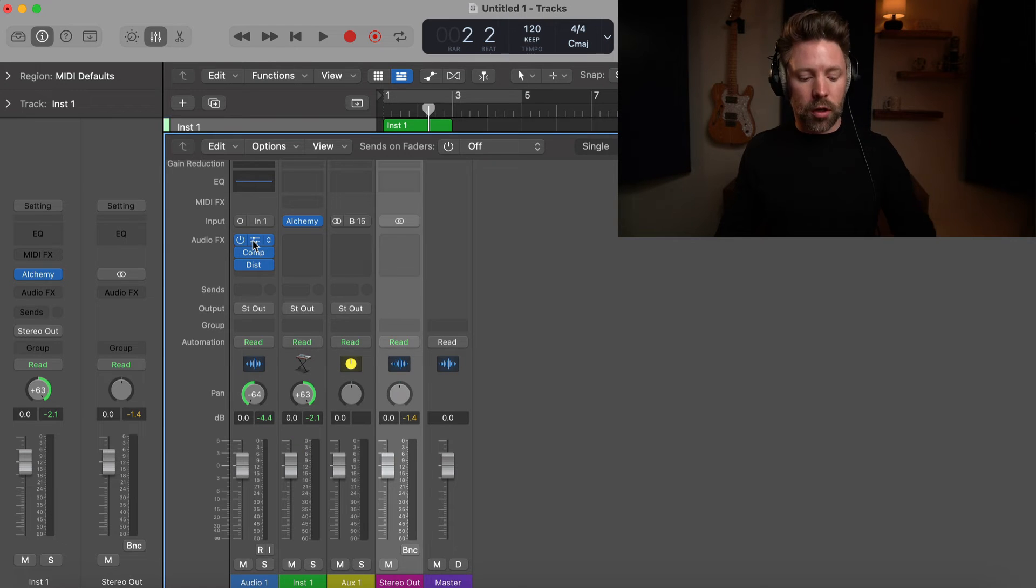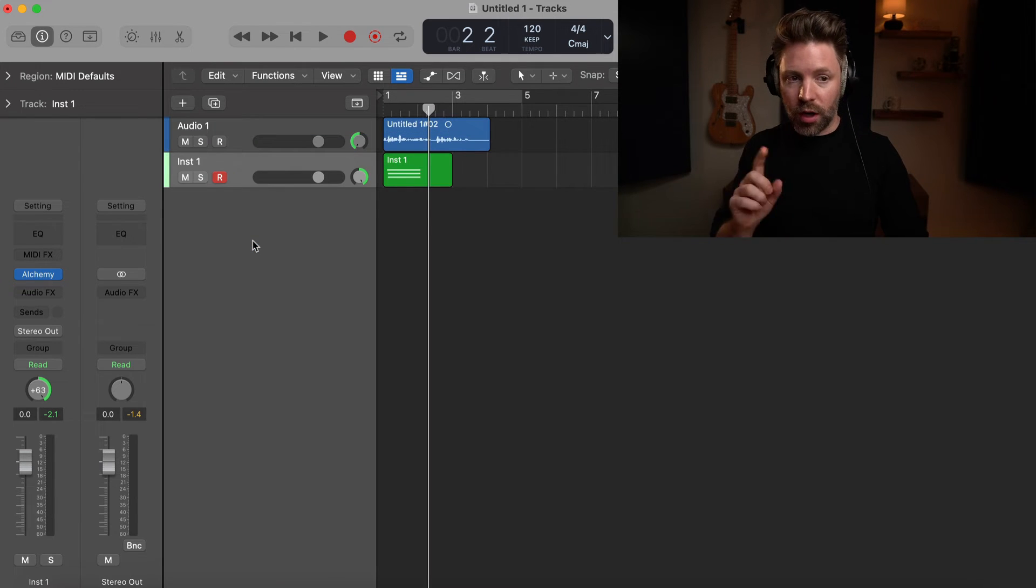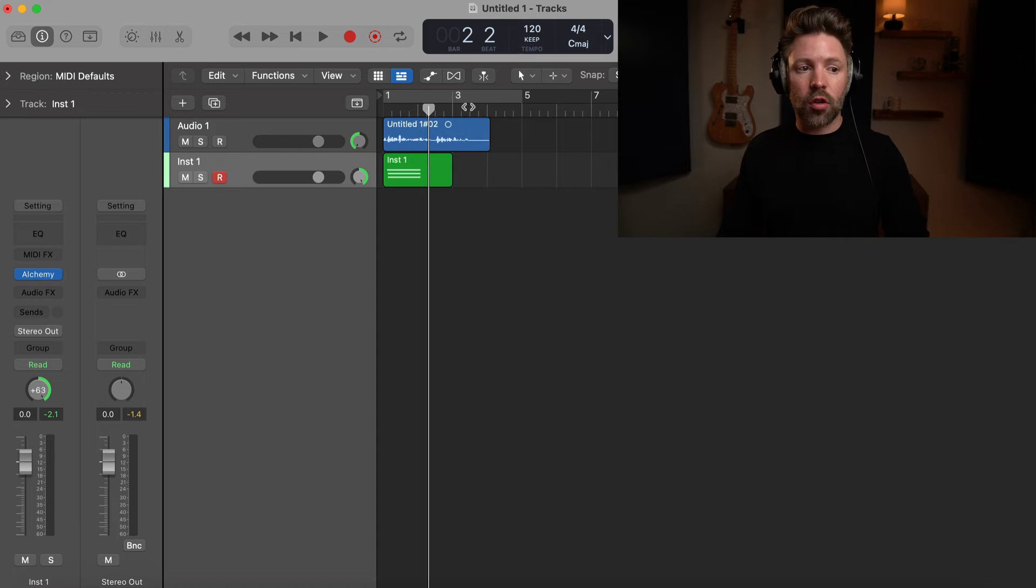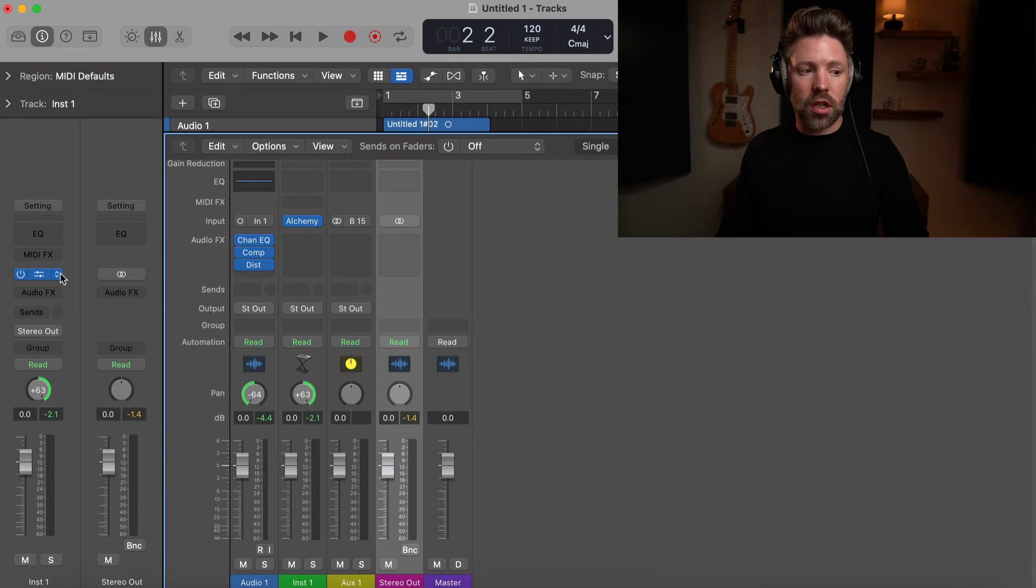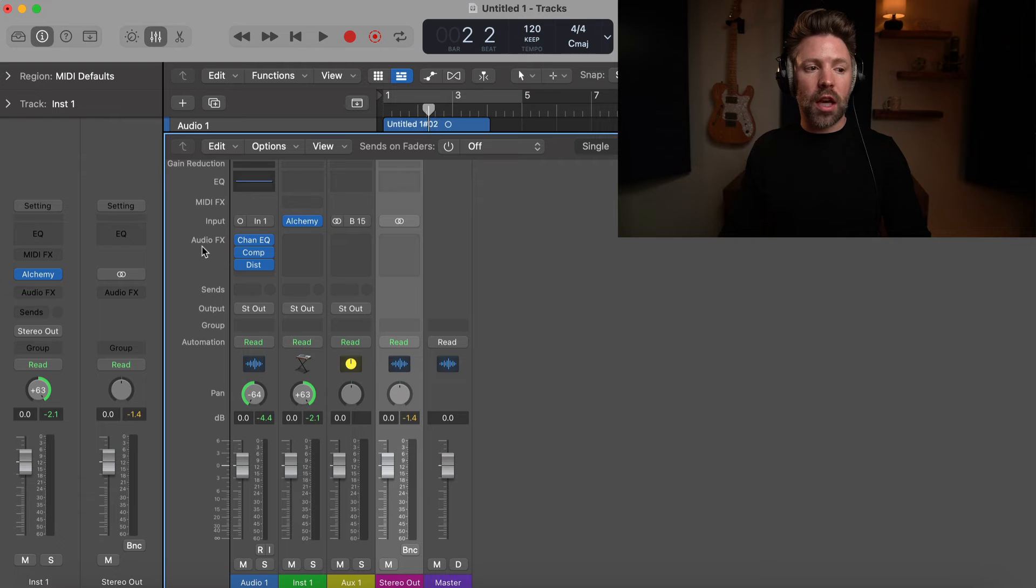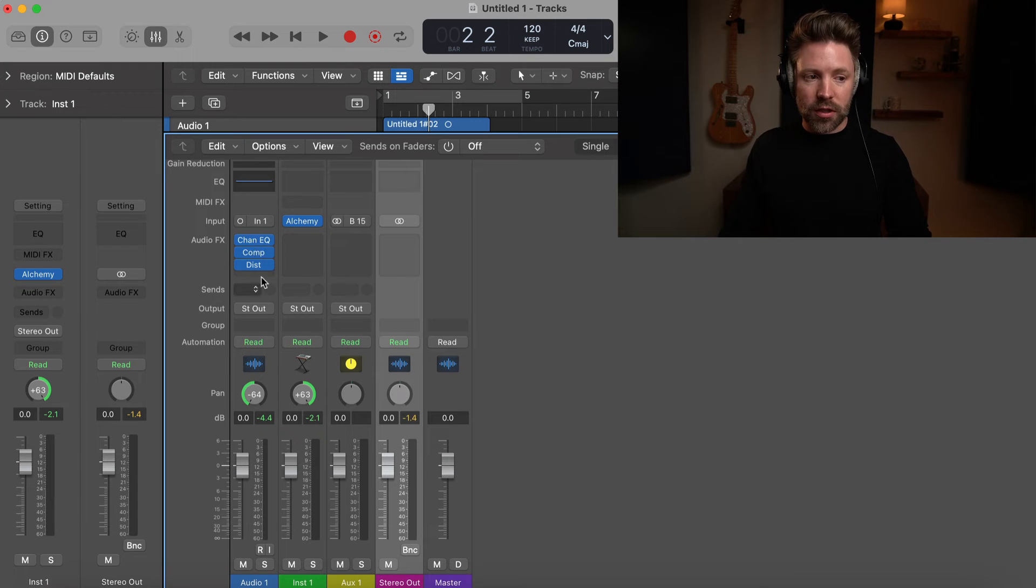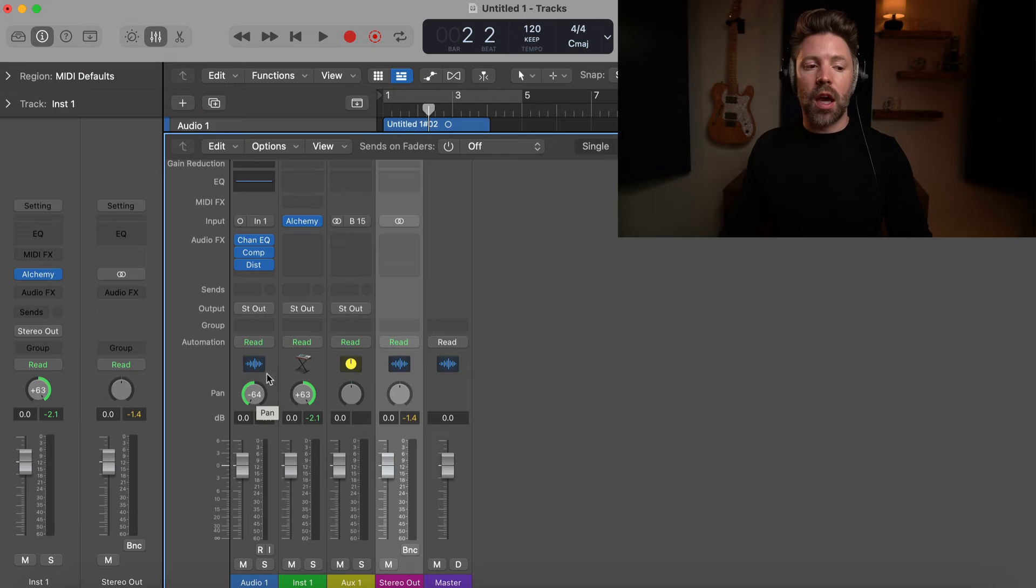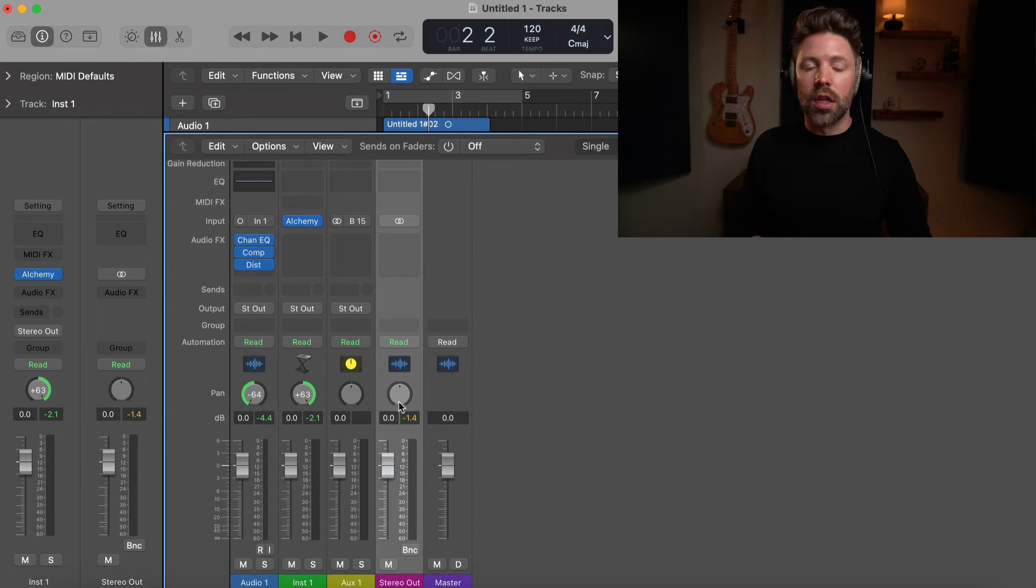So your tracks come, audio region or MIDI region. If it's a MIDI region, it hits the virtual instrument plugin, then it goes down through your processing on that track, then your volume fader, then your pan position, and then it sends over to your stereo out.